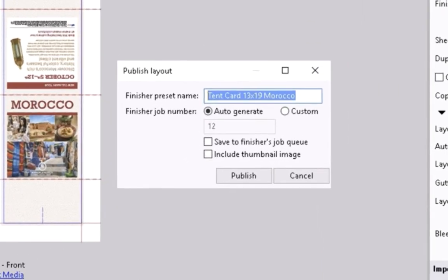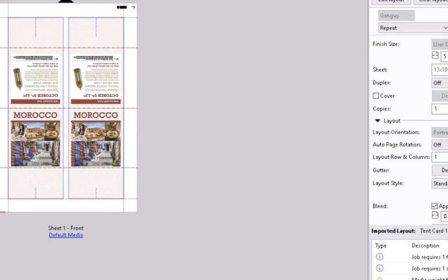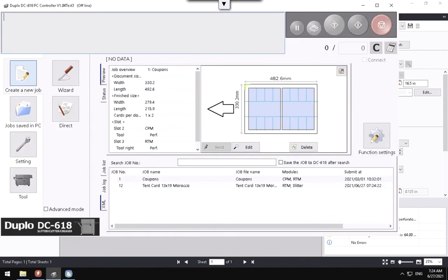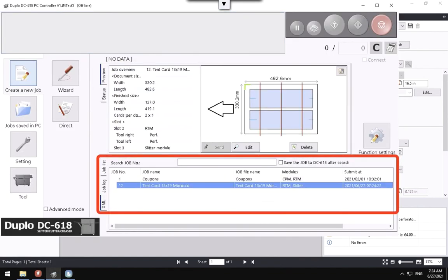Click on the Publish button in the Layout creation area of the Settings panel to publish this preset to the Duplo controller. In the new pop-up window, enter the Designer Finisher preset layout name that will be visible to the Duplo controller. The barcode number is retrieved from the preset layout definition. Select the checkboxes to save the job to the finisher's queue and to include the thumbnail image. Click the Publish button to confirm. Now, open the DC68 finisher controller software to check that the new job is added to the job queue and is ready to be used by the finisher.